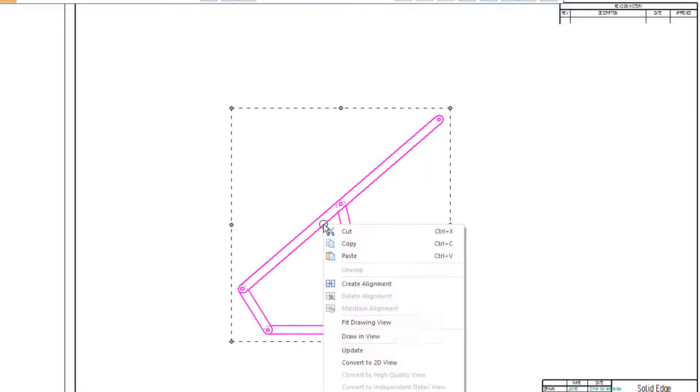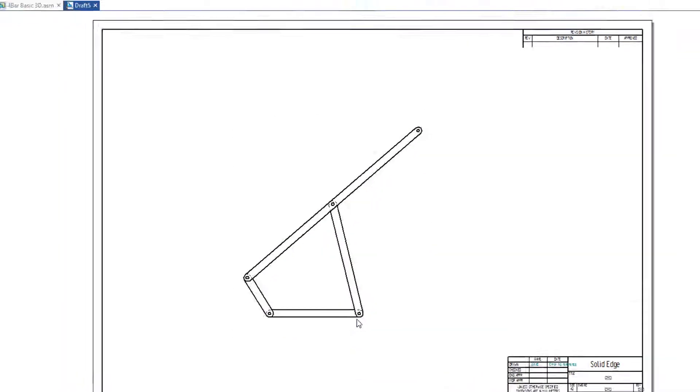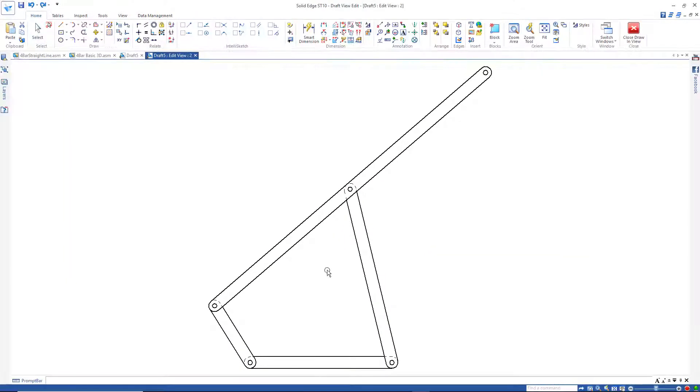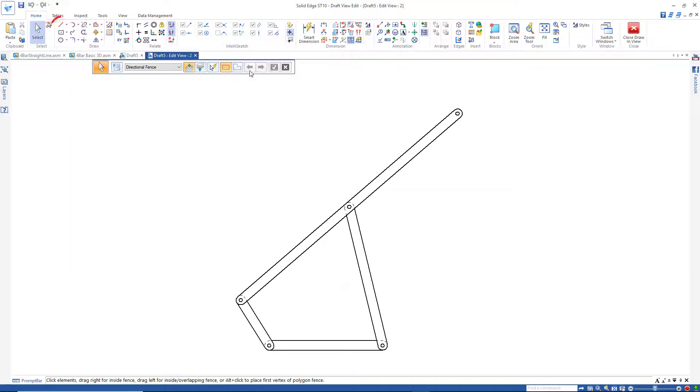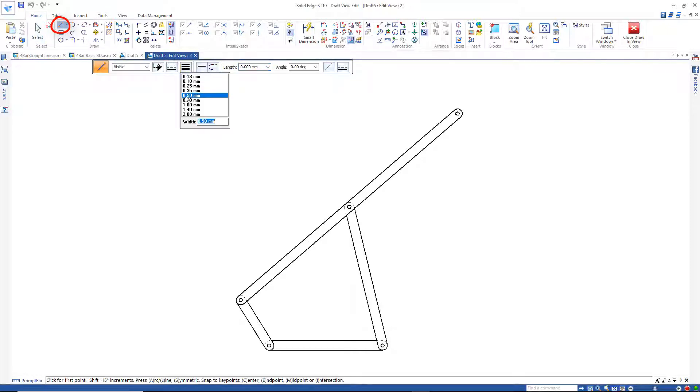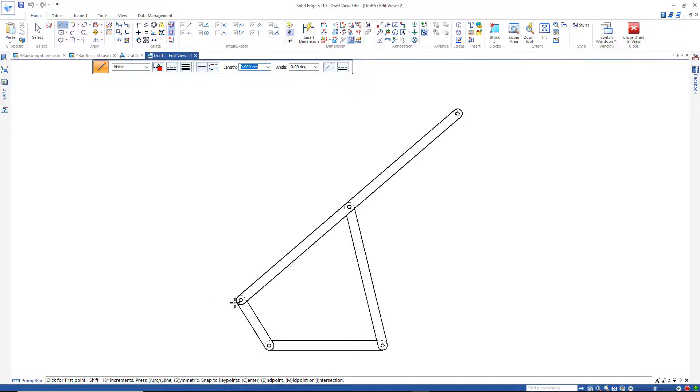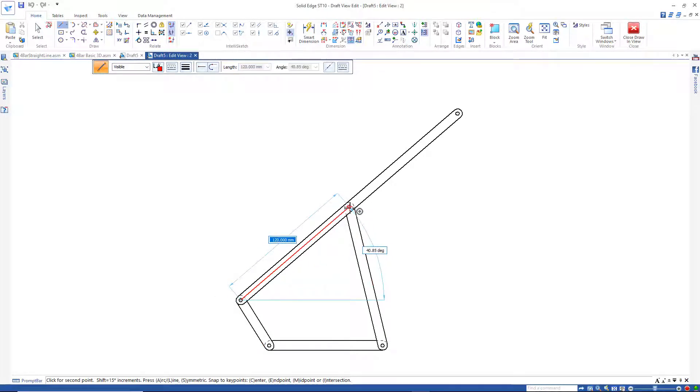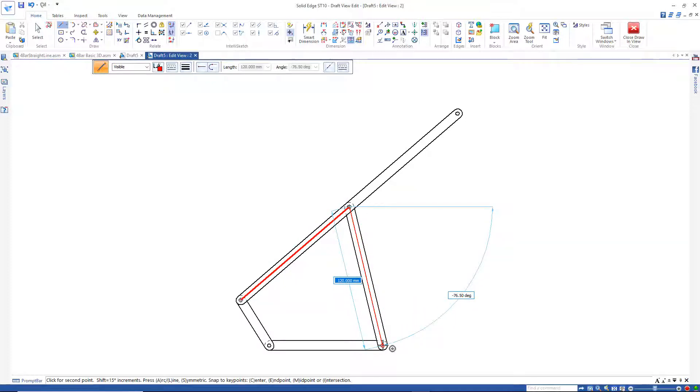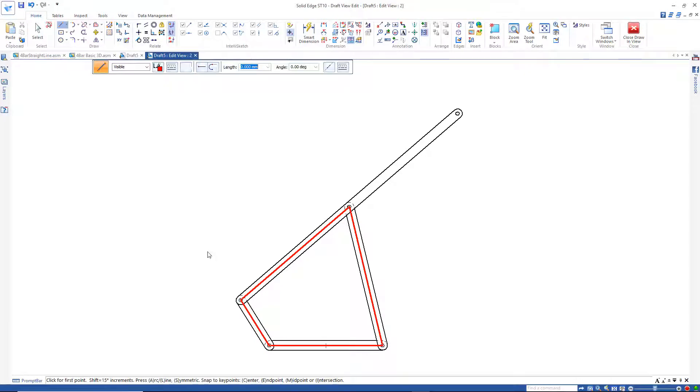I'd like to place some dimensions on this, so I'm going to right click on the view and say Draw In View. I'll zoom in a little and place some lines on here. I'll change the color to red and make it thicker. I just want to go from the center of these links here.